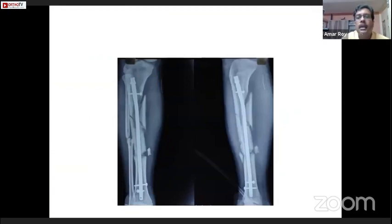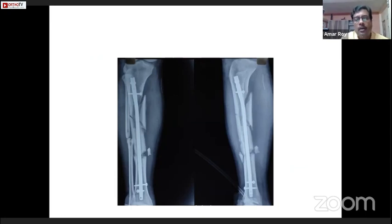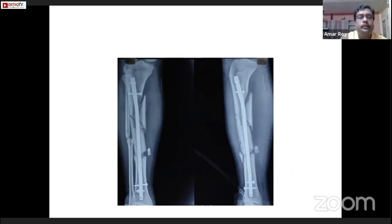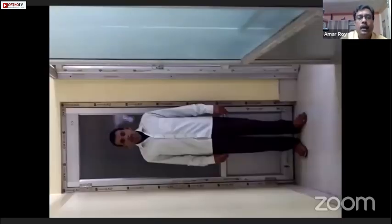I'd like to discuss: what should be the sequence in this type of case to operate? Should I start from the pelvis, as there was sciatic palsy? Or what I did — is that okay? Because otherwise I cannot keep traction for the reduction. This is my first case.